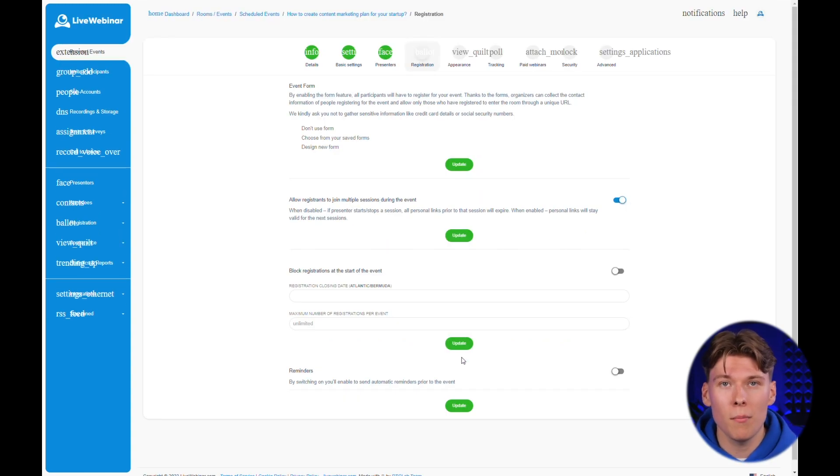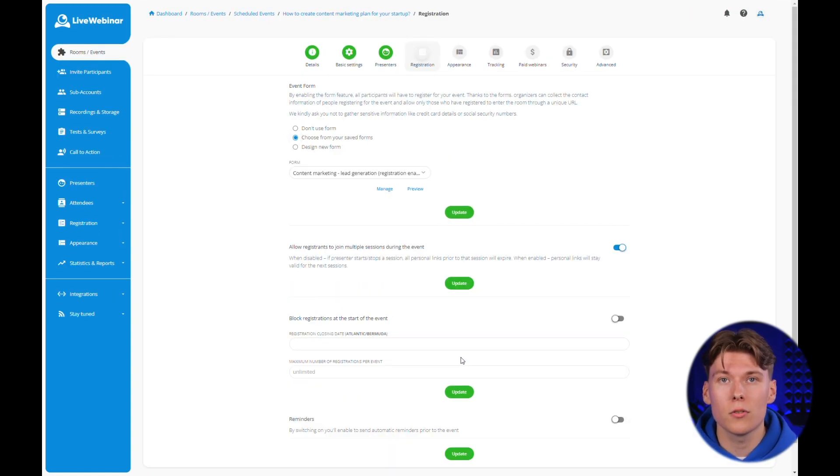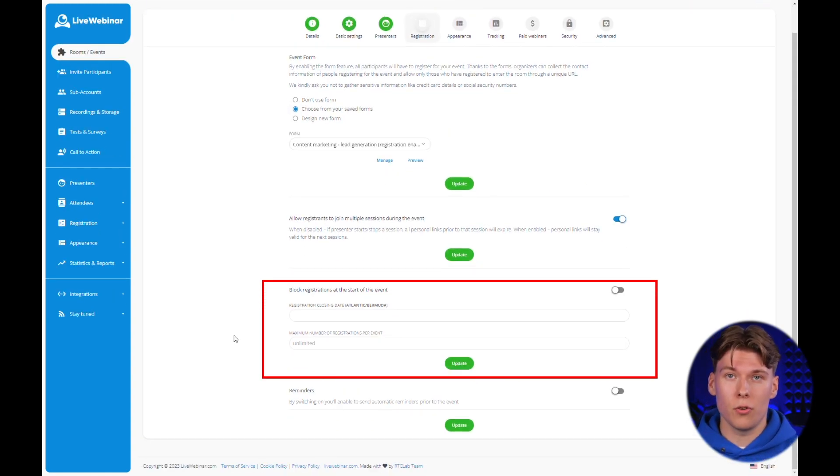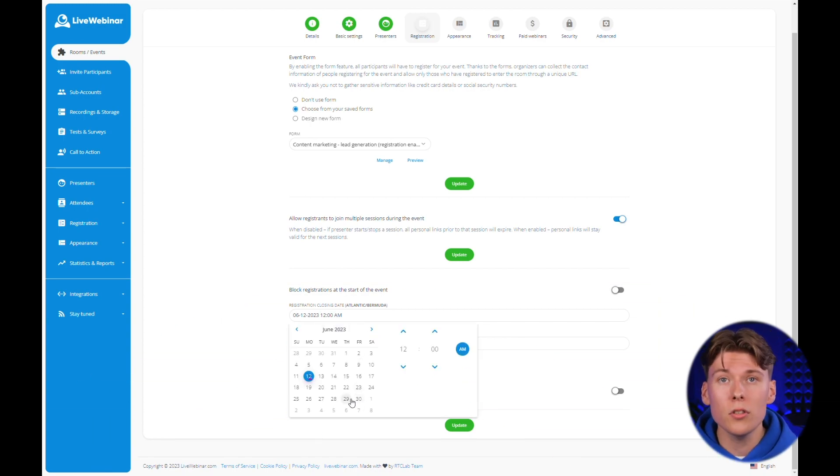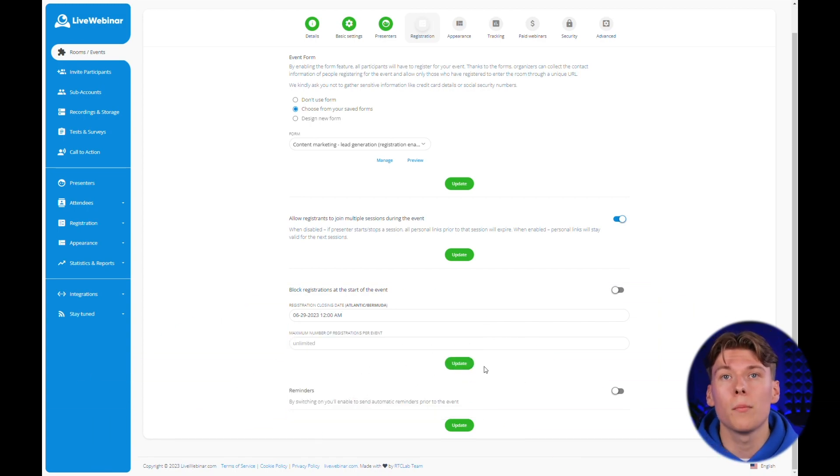It's important to remember that here you can also set the date for the end of registration for your event as well as the limit of people who can register. This is important if you want to have full control over who will be able to see your live performance.